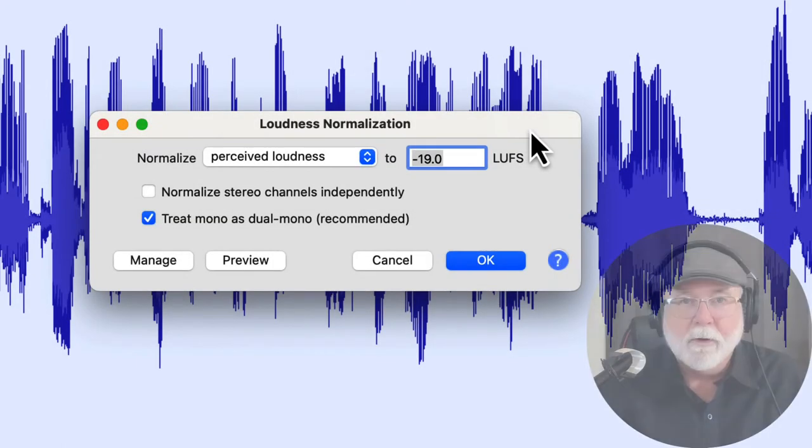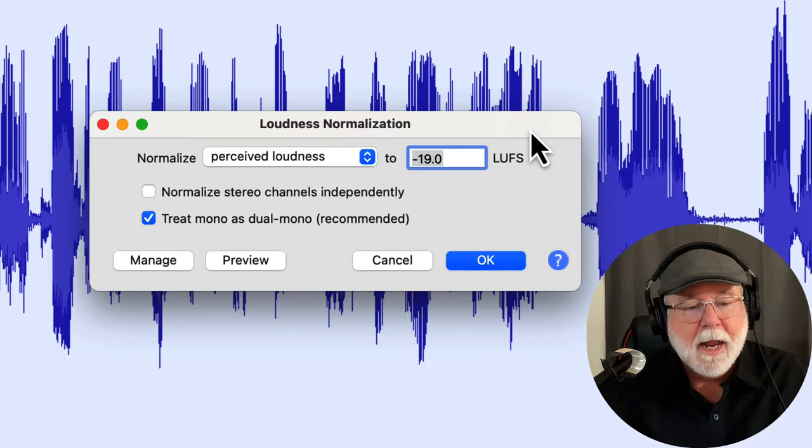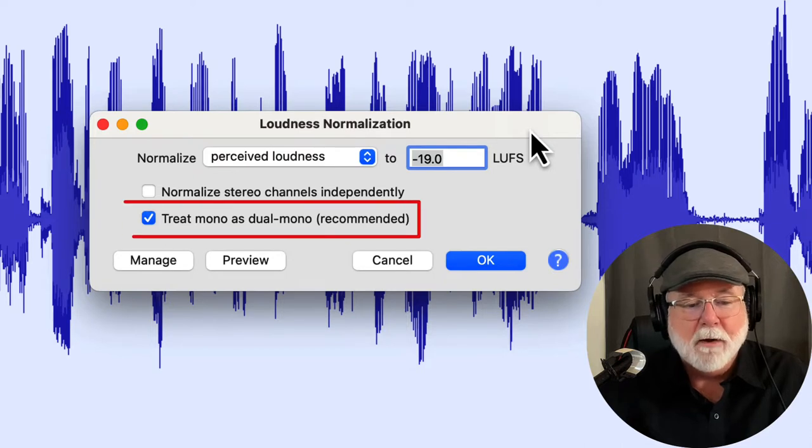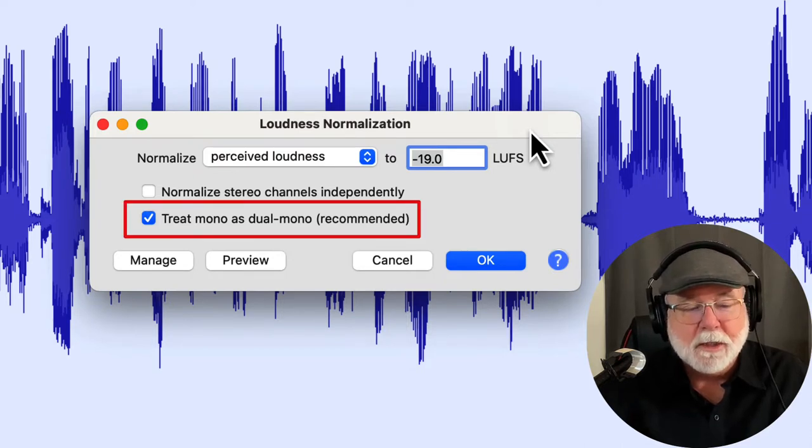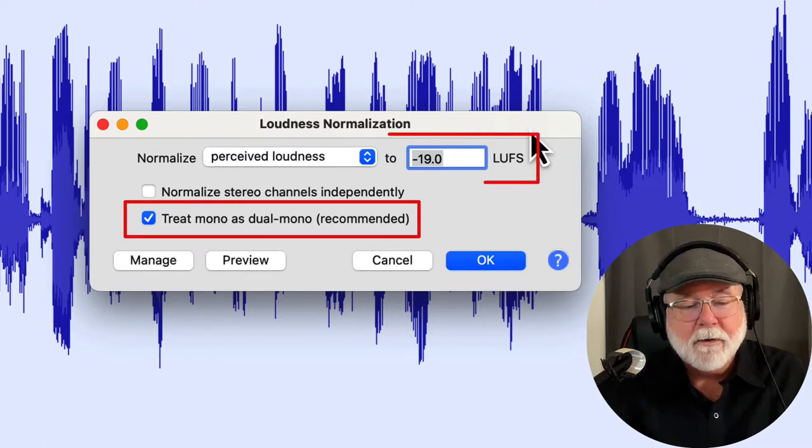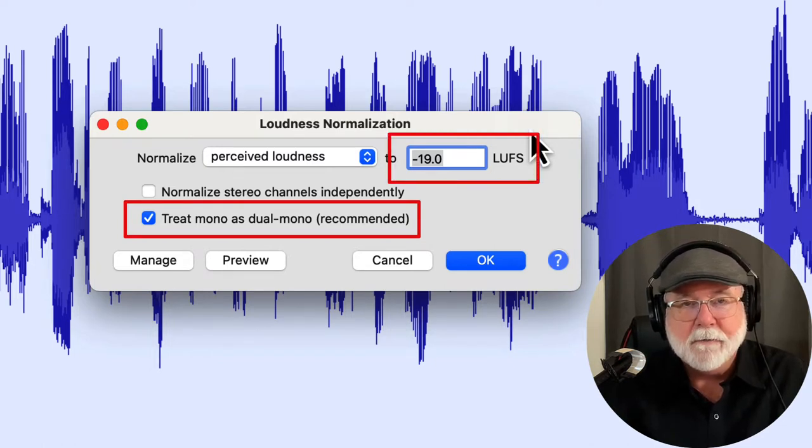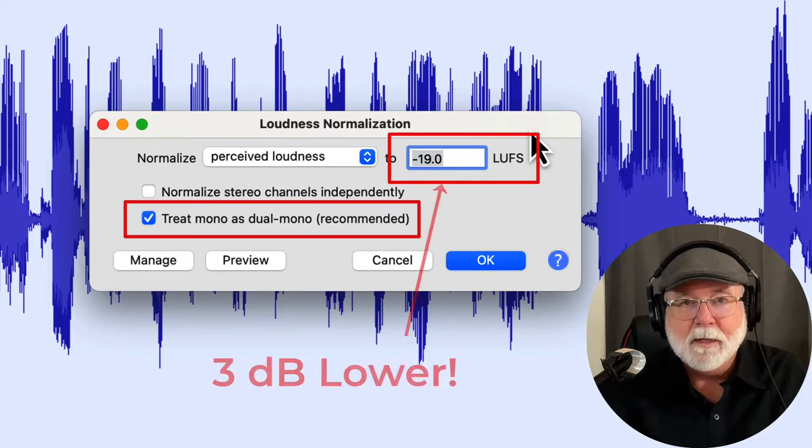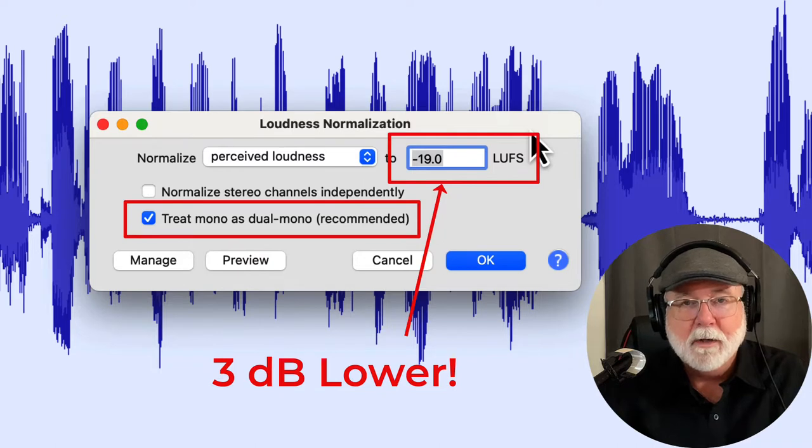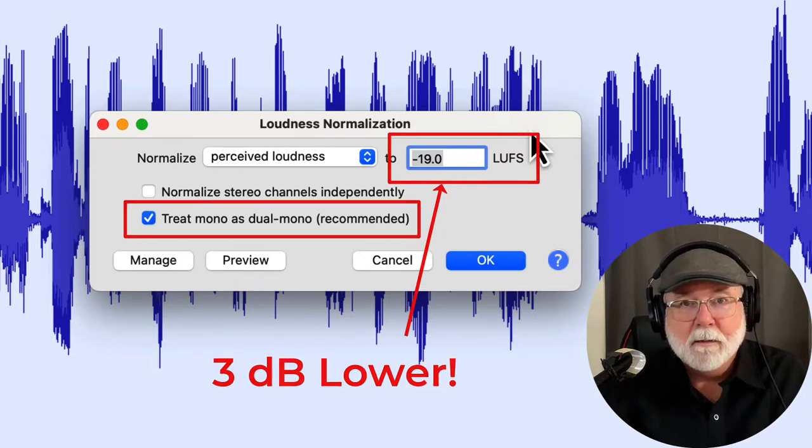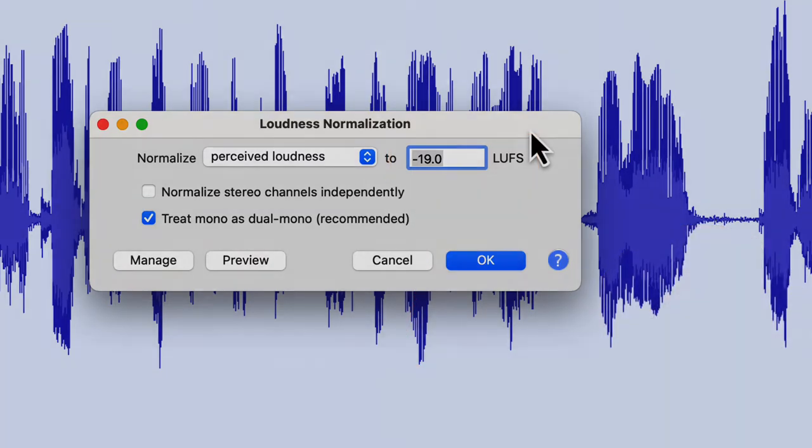Hey friends, Mike here with Learn Audacity. In today's video, I'm going to show you why you should not have Treat Mono as Dual Mono checked when you're doing loudness normalization. If you check that, the value that you've got typed in there to set your LUFS level is not going to be met. It's going to be 3 dB lower than the value you have typed into that window. A lot of people don't know this, but I'm going to demonstrate that for you in this video today.